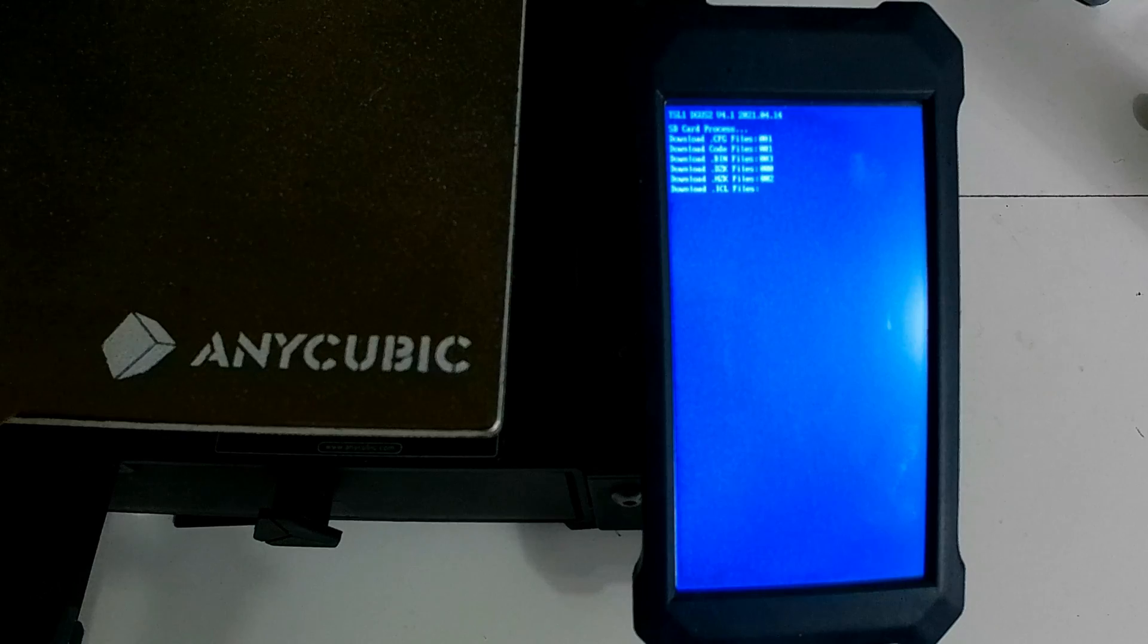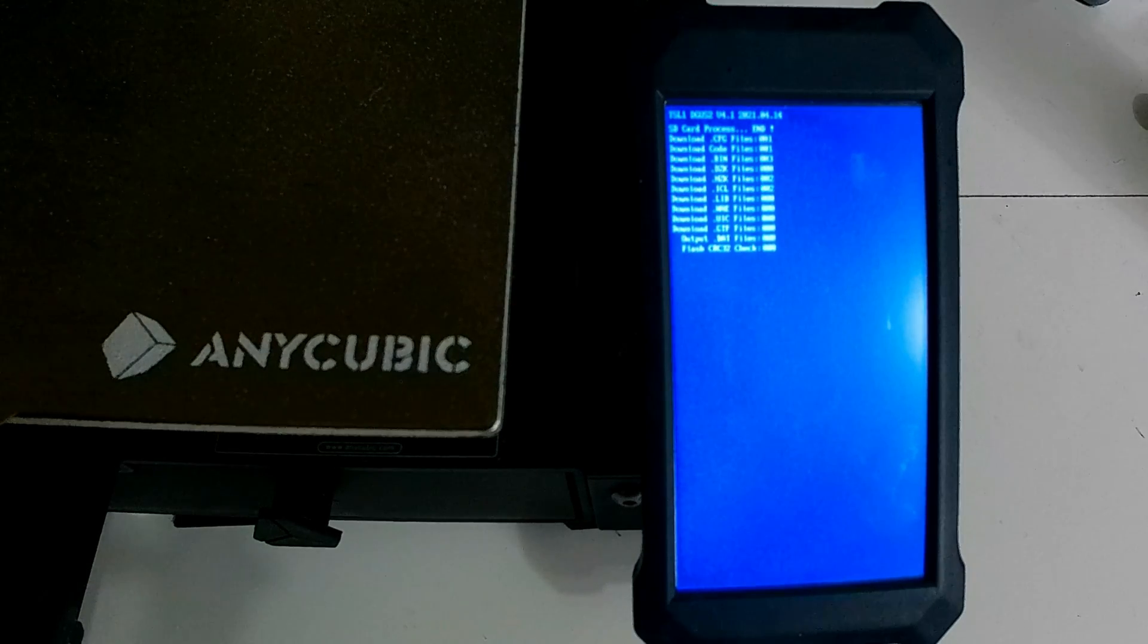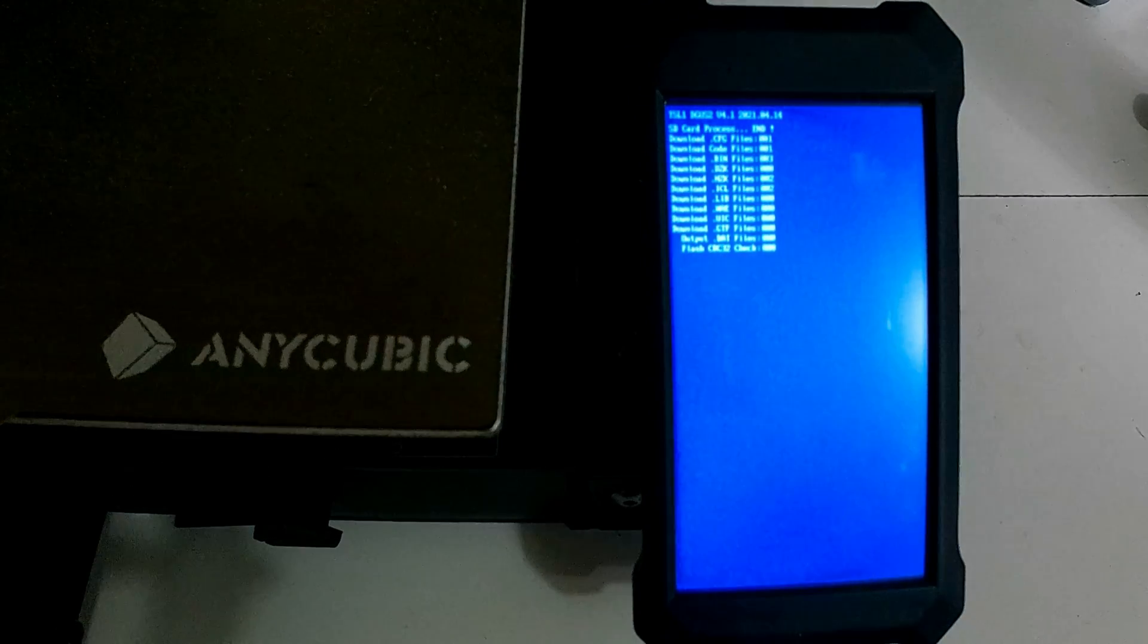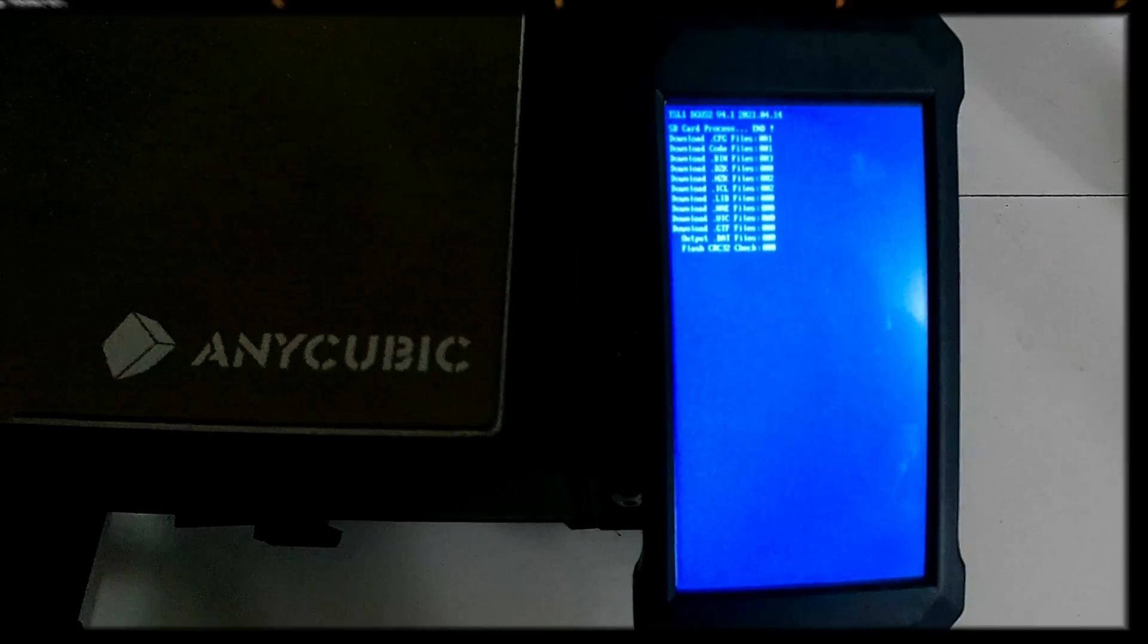Alright, once the screen's done loading, it will play the startup sound and you can power off your Viper and remove the SD card.